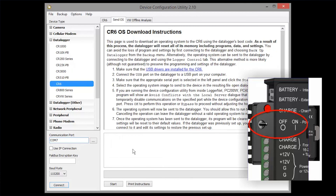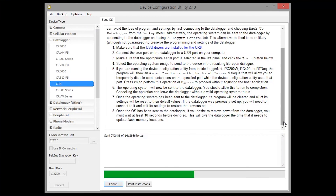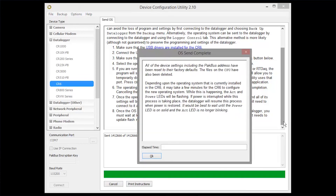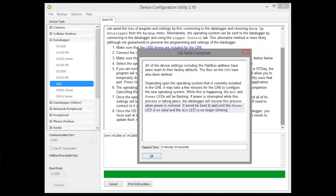This is where the CR1000 and other CR Basic data loggers get powered back up. The time it takes to actually send the OS has been sped up for this demonstration. It will take a few minutes for the data logger to configure the operating system. While this is happening, the activity and power LEDs will flash. Wait until the activity LED is not blinking and the power LED is on solid before proceeding. When it's complete, we'll click OK.